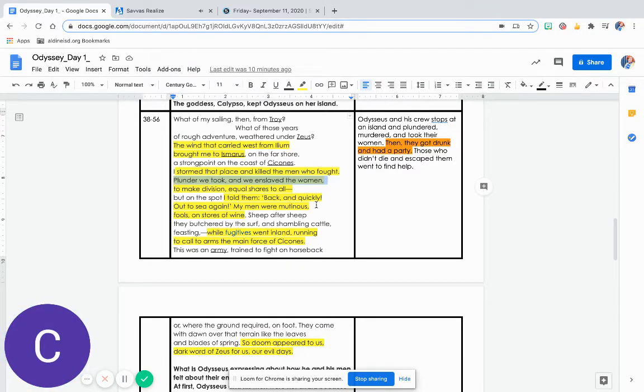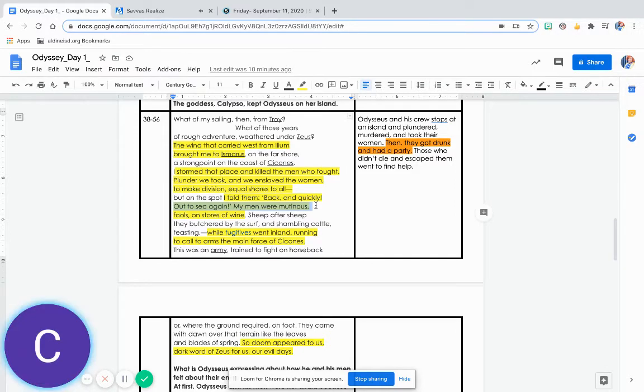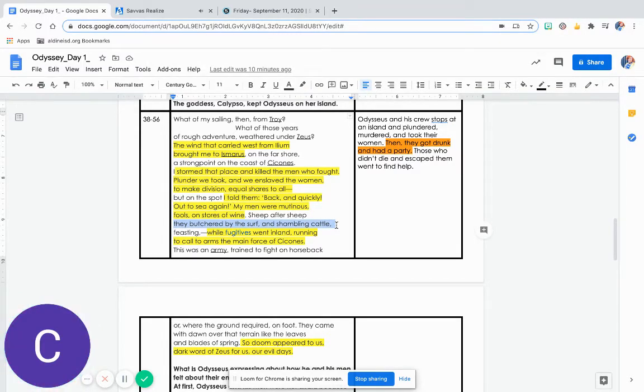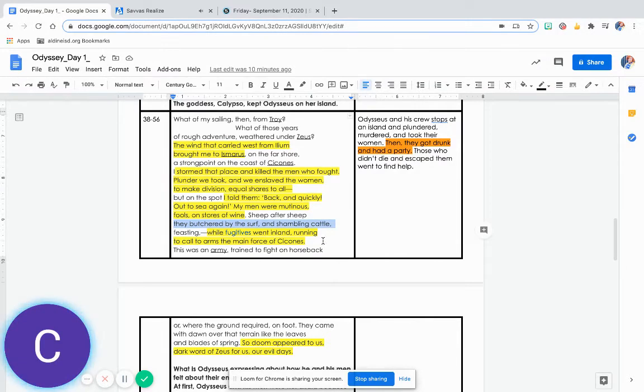But on the spot I told them: Back, and quickly, out to sea again. My men were mutinous fools on stores of wine. Sheep after sheep they butchered by the surf and shambling cattle, feasting while fugitives went inland, running to call to arms the main force of Sikonis.